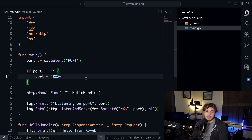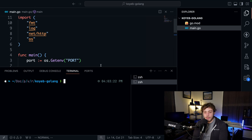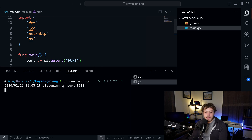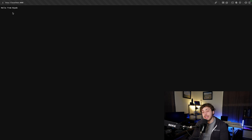I'm going to save this and open up a new terminal. I'm going to say go run main.go — this will take a second and then listen on port 8080. If we navigate over to localhost:8080 we're going to get "hello from Koyeb".